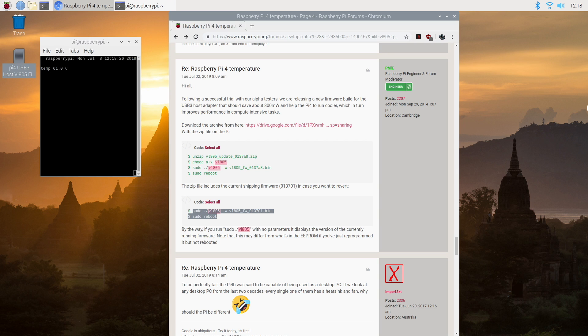This was released officially by the Raspberry Pi Foundation and basically what this does is save around 300 milliwatts of power to the USB 3 host, in turn keeping the whole board a lot cooler. You can expect temp drops from 3 to 5 degrees Celsius in my experience.